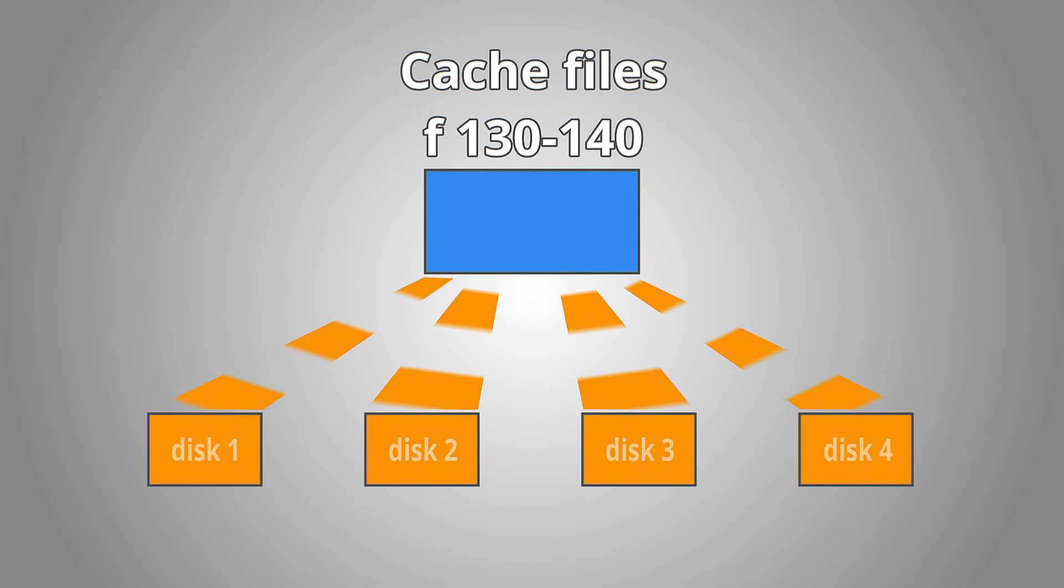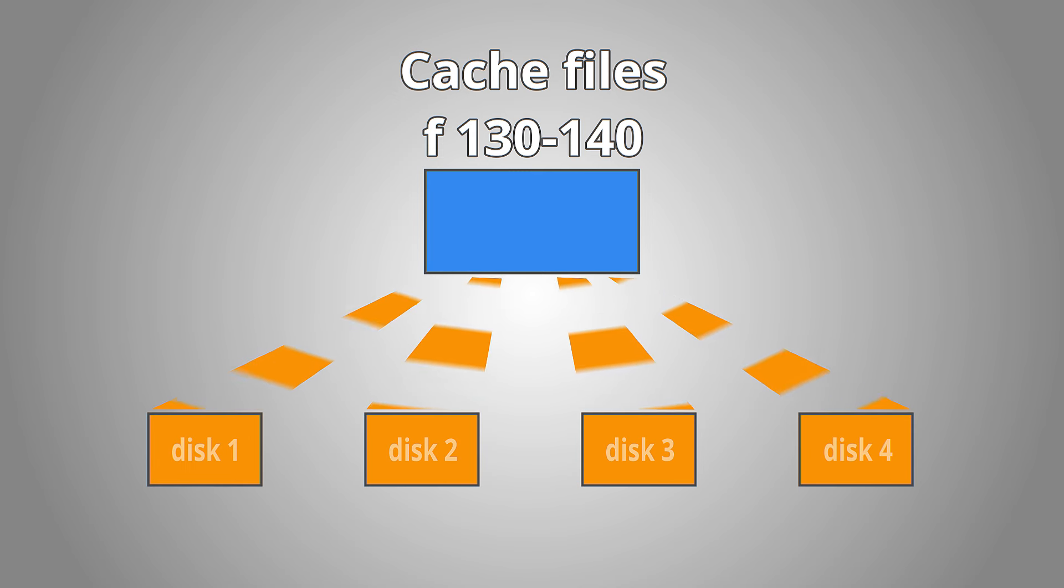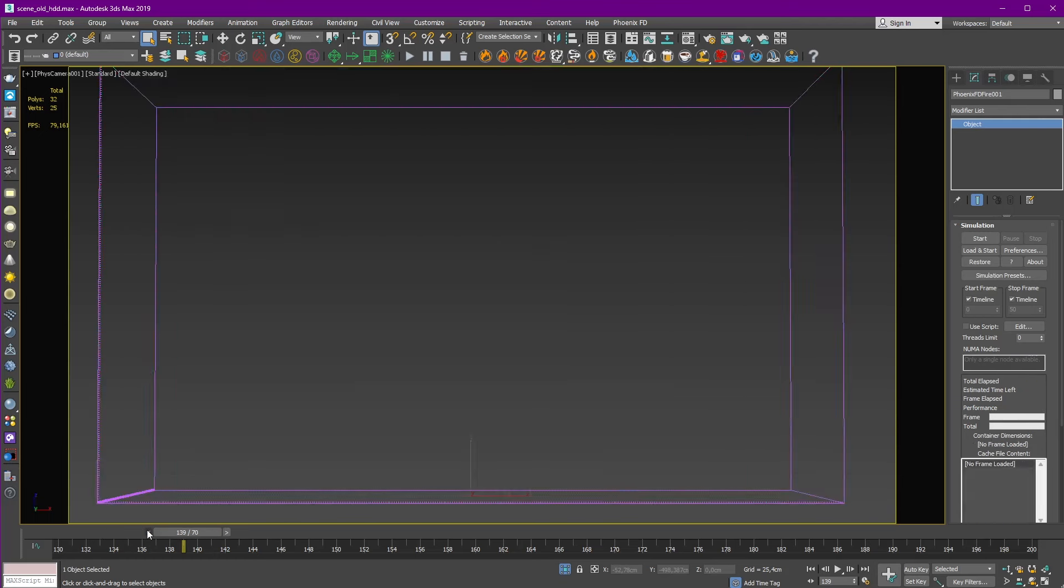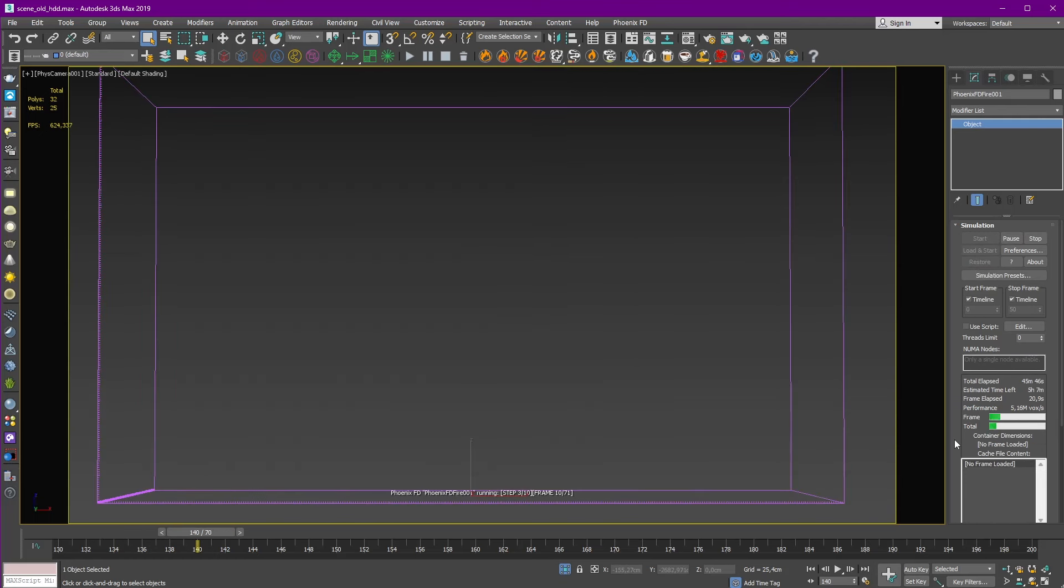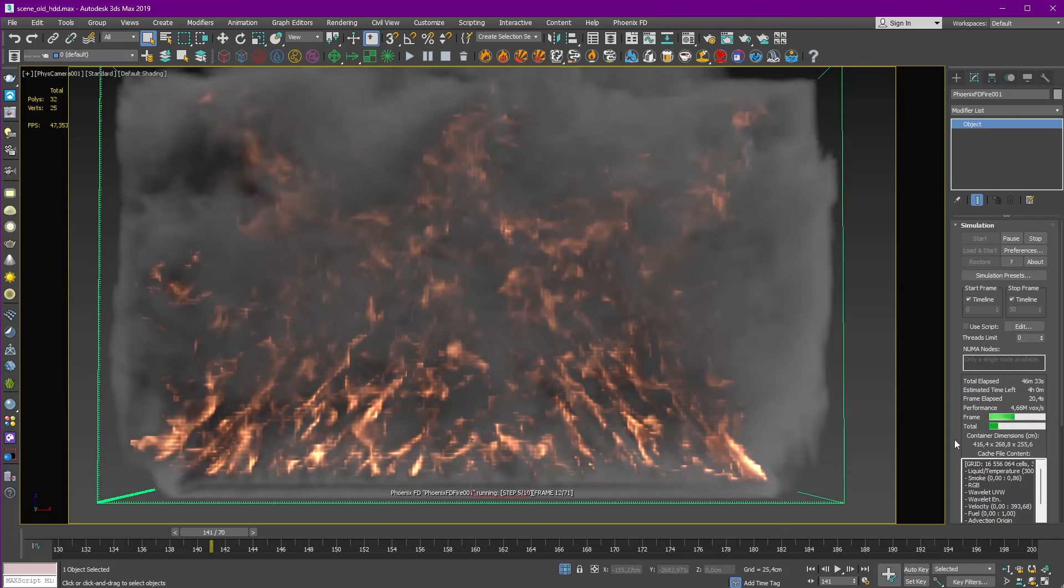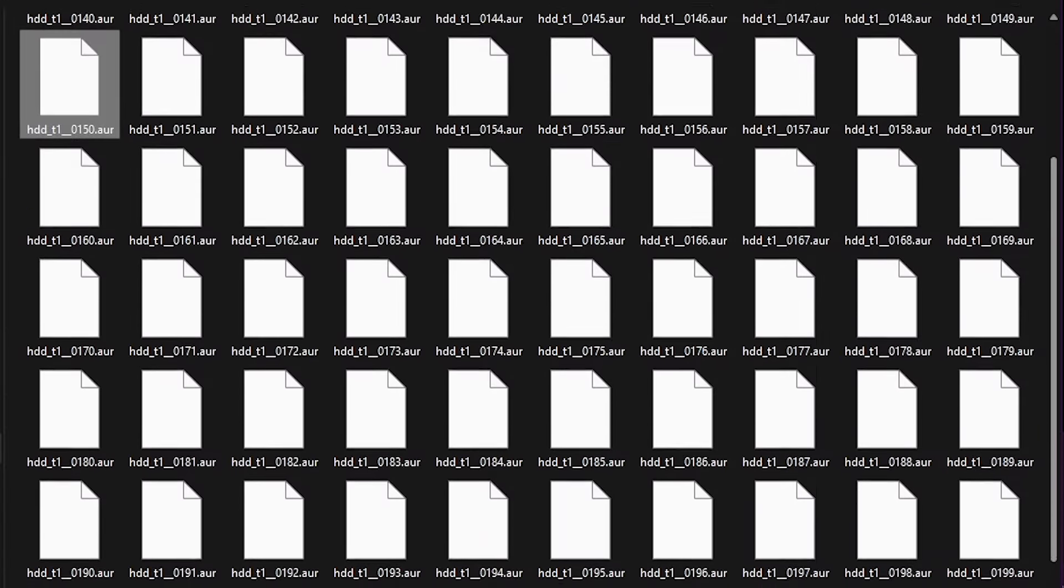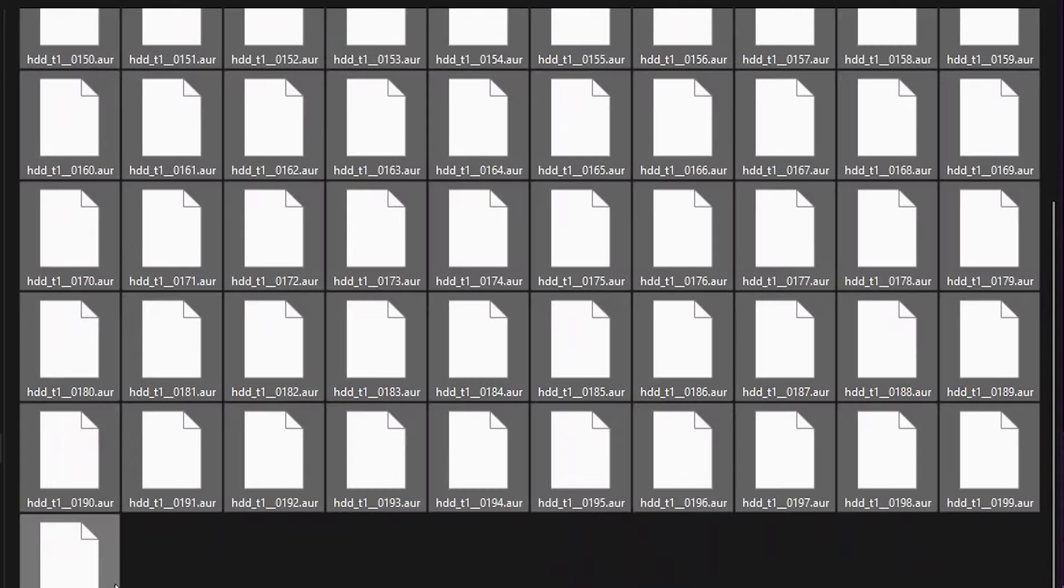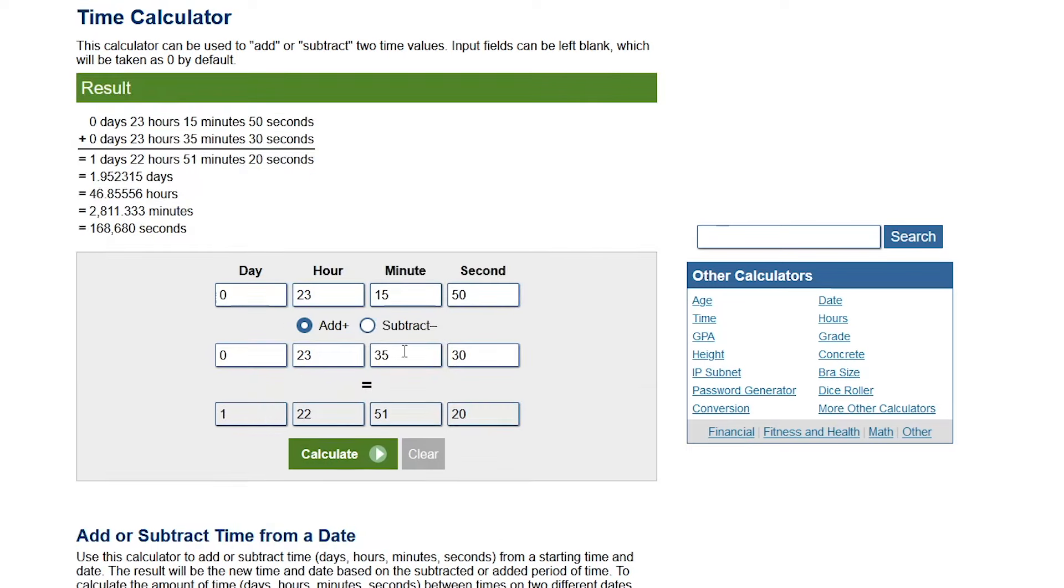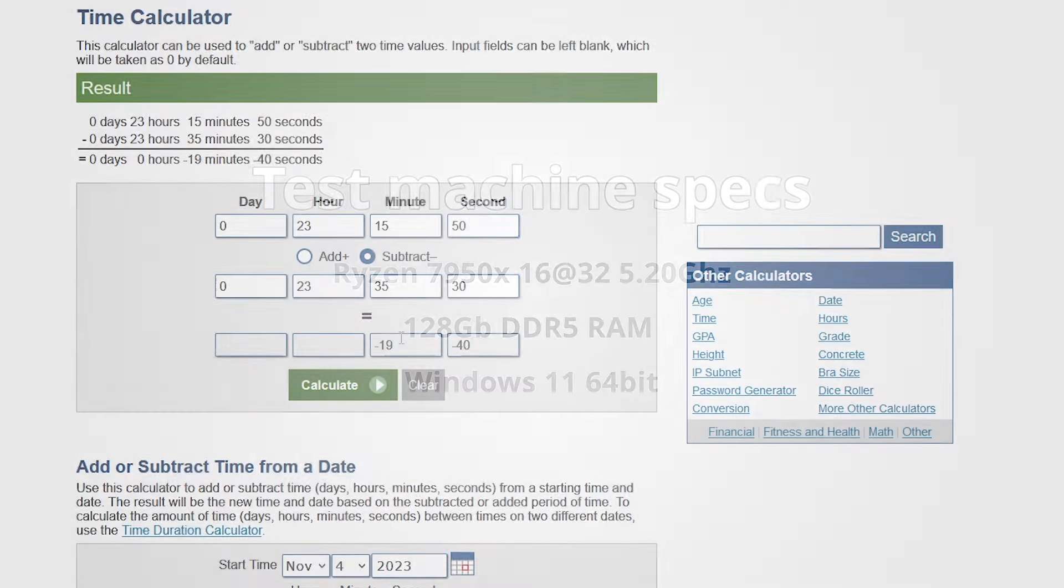Then I copy last 10 cache files, 10 frames from 130 to 140, to all my disks. And one by one, I just restore the simulation from frame 140 till the end to frame 200 and measure time for just the last 50 frames of the simulation. This complex system avoids all possible and unwanted fluctuations in the result. My workstation specs are Ryzen 7950x as the CPU with 16 cores and 128 gigabytes of DDR5 memory and operated with Windows 11 64 bits.